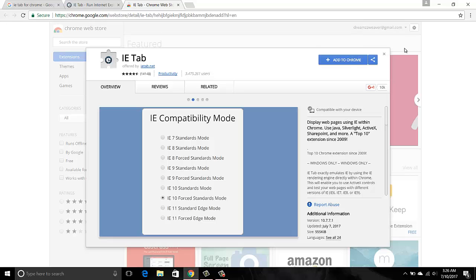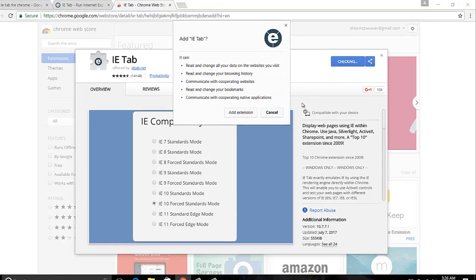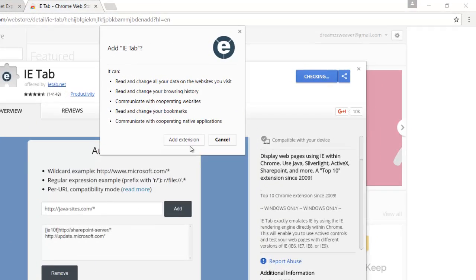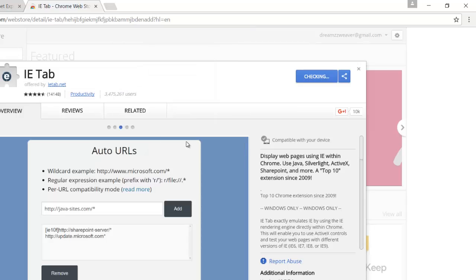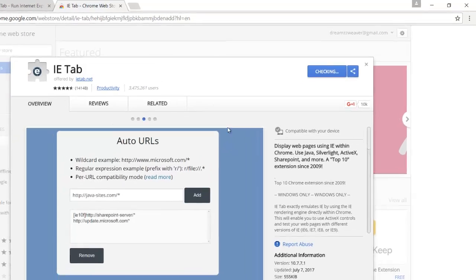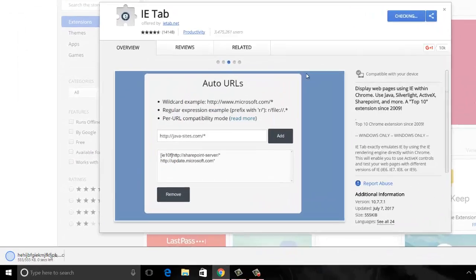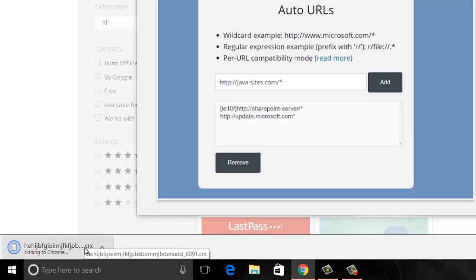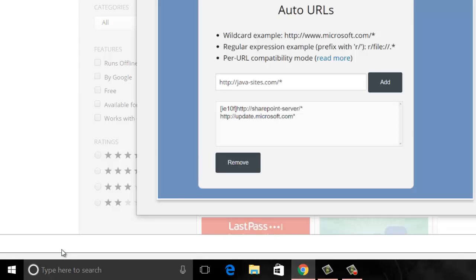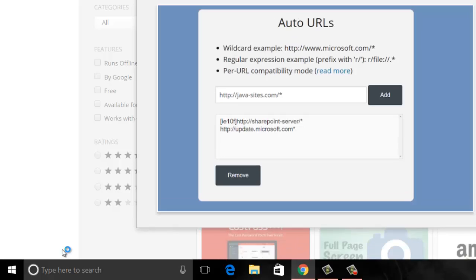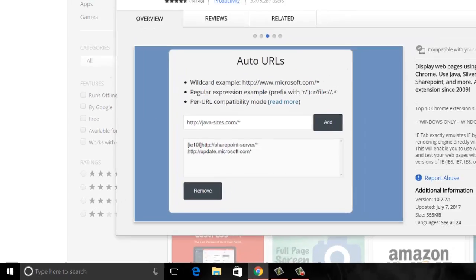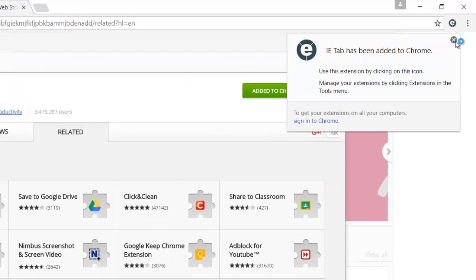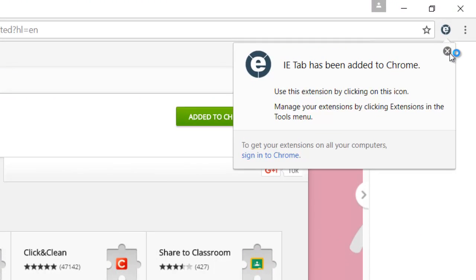I will say add to Chrome. Let's see what happens. I will say add extension. There you go, I got it. IE Tab has been added to Chrome.